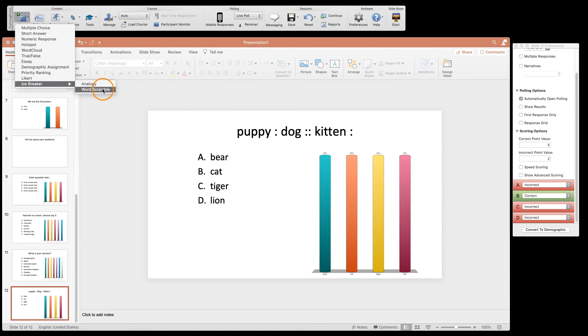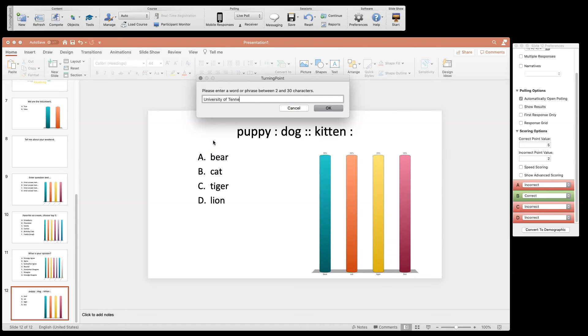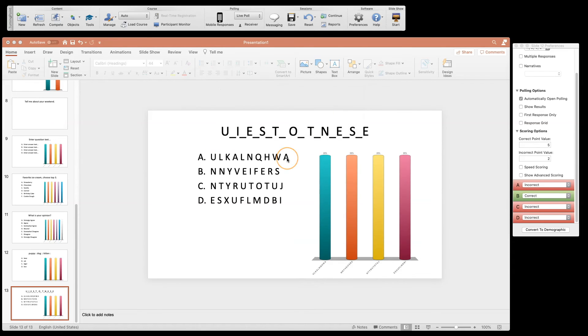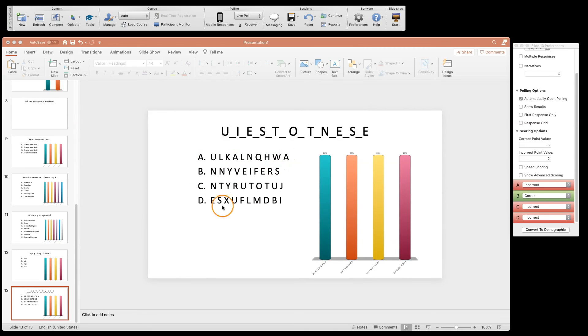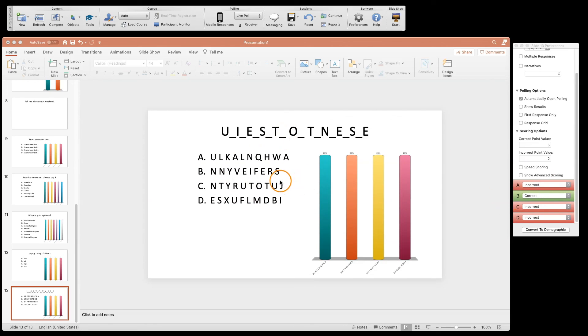And then the last icebreaker type is a word scramble. You can actually enter your word or phrase here and it's going to go ahead and pull out every other letter and throw it down here. Now the uniqueness of this is that this is scrambled down here, so you have to figure out the scramble along with what the phrase is. So in this case, B is the correct answer.